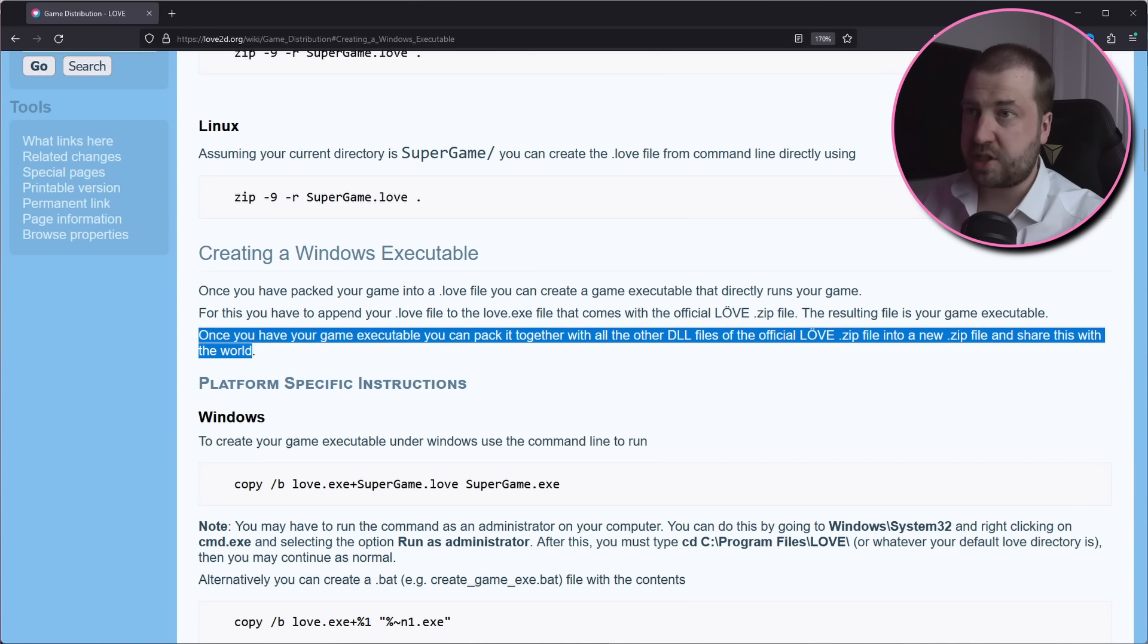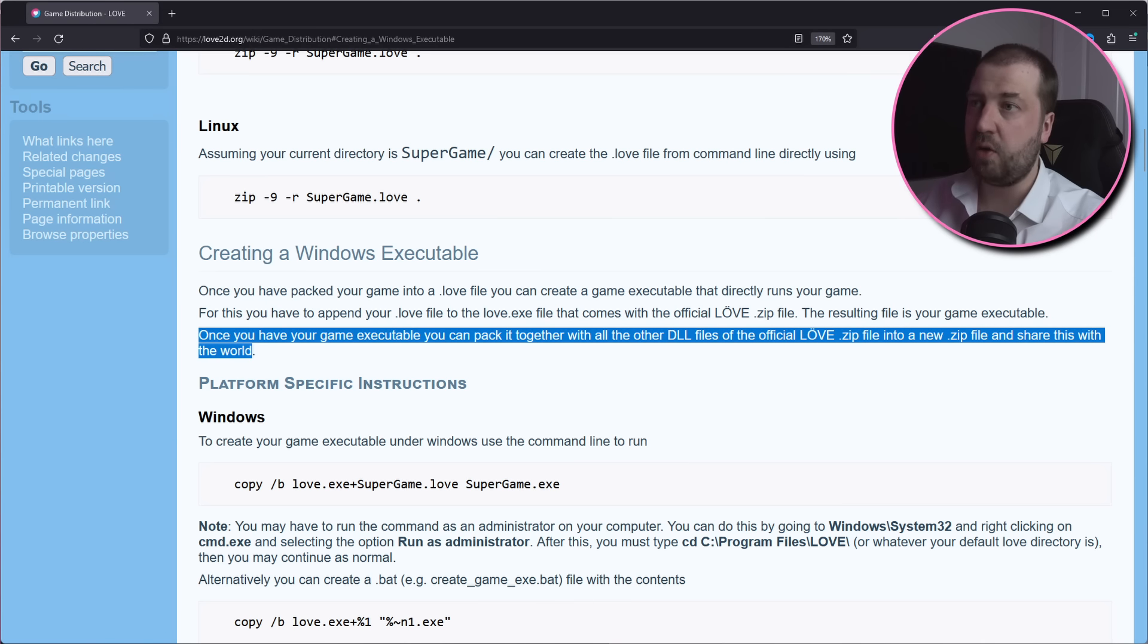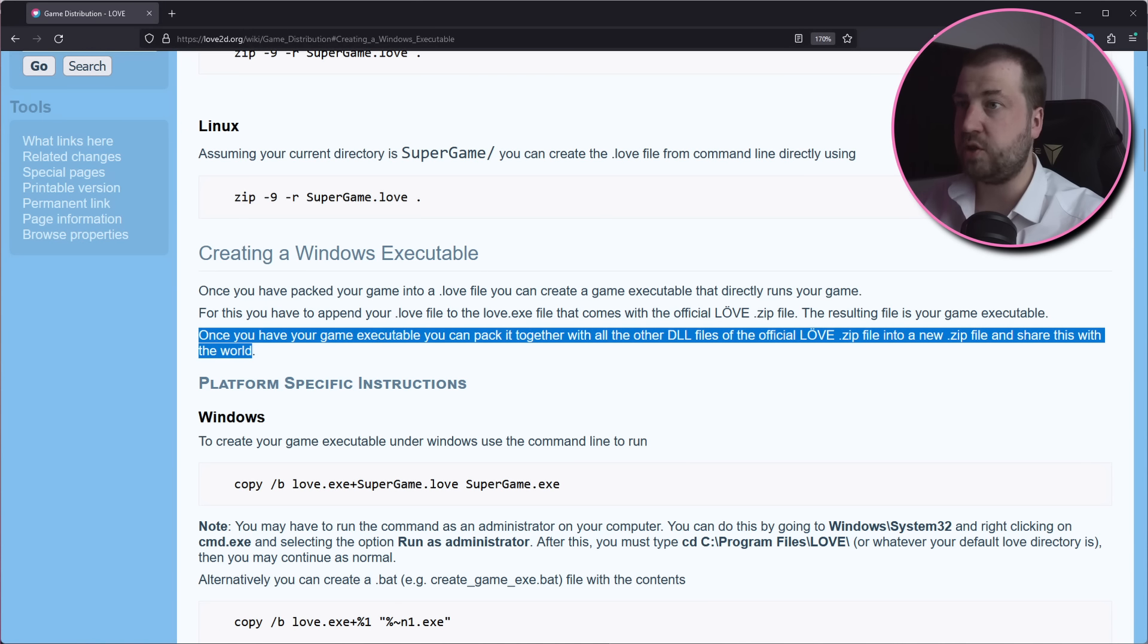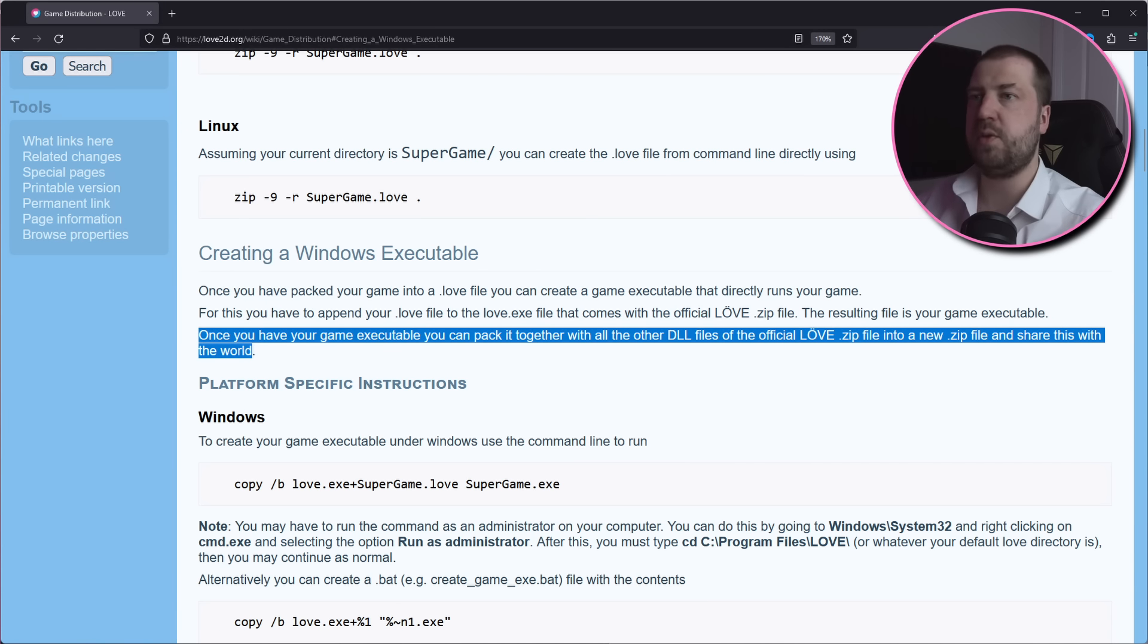Once you have your game executable, you can pack it together with all the other DLL files of the official love.zip file into a new zip file and share this with the world. So basically, you zip up all your assets and slap it on the end of the love.exe file. When that is executed, it will go to the end of the file, find that zip, and extract it to access all of the assets.